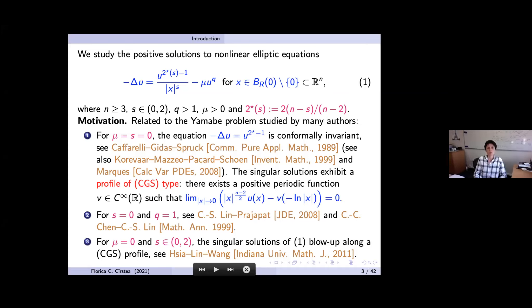Let me start by showing the problem I am going to discuss. We study positive solutions to nonlinear elliptic equations of the form: negative Laplacian of u on the left-hand side, and on the right-hand side u to the power of two-star-of-s minus one divided by the modulus x to the s, minus a positive parameter mu times u to the power q. We look at positive solutions defined in a ball centered at zero of radius R, excluding the origin, in R^n with n greater than or equal to 3. The parameter s is strictly between zero and two.